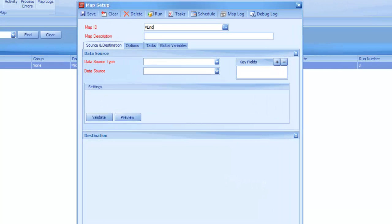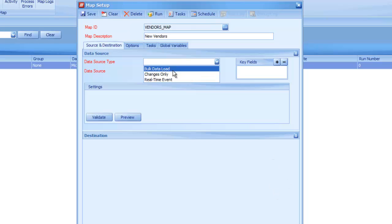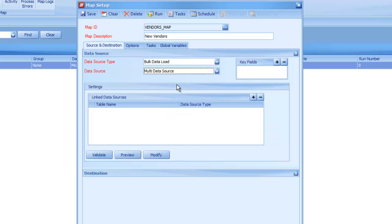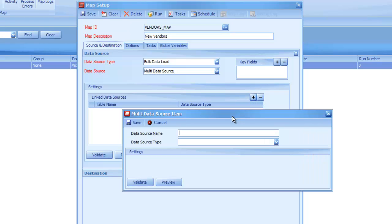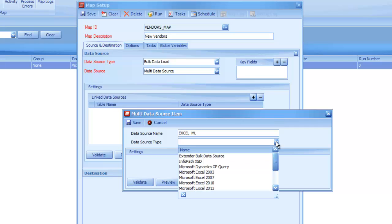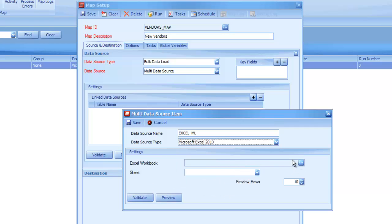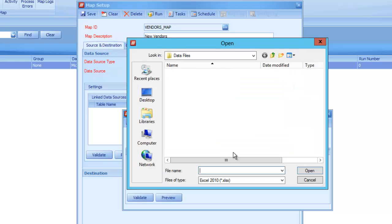So to do so, I'm going to set up my vendors map. Just do a new vendors map, and my data source type will be the bulk load, and then it will be the multi-source underneath that to pick the correct type. The first file I'm going to choose is just my Excel file, because that's where I've got my data located, so I'll just point this out directly to the workbook.